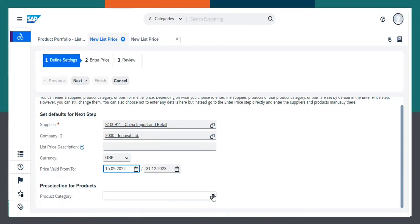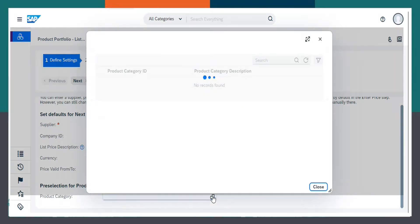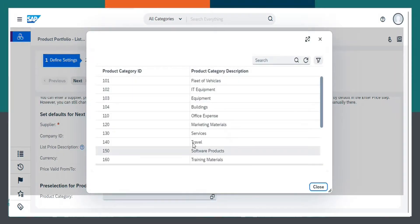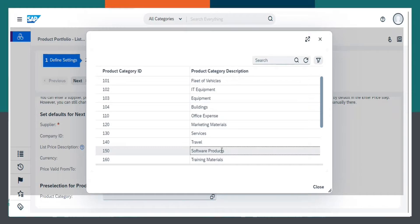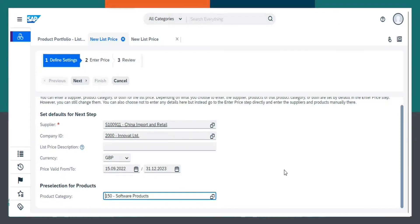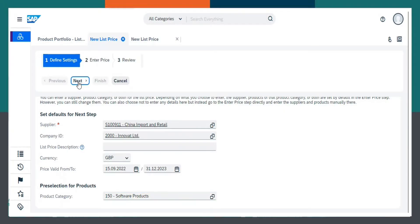Now, coming to Product Category. Here are the list of Product Categories. Let us select Software Products. Go to Next.